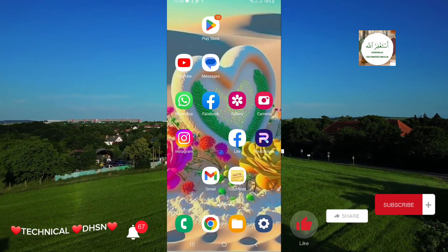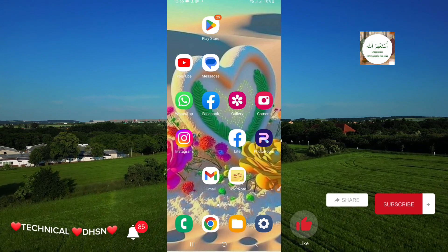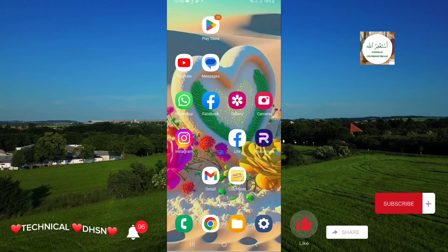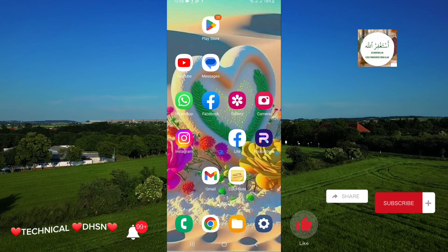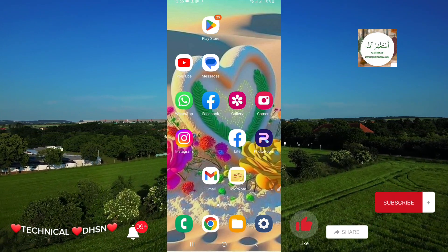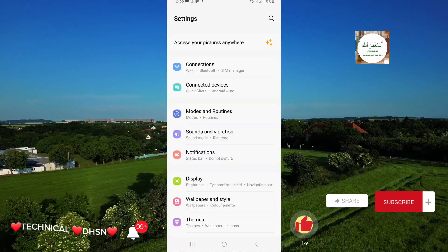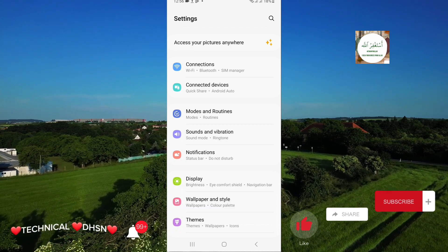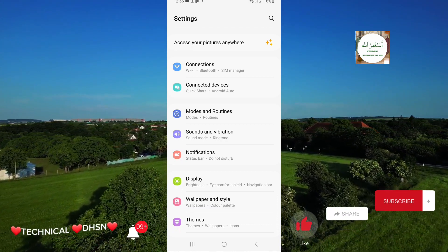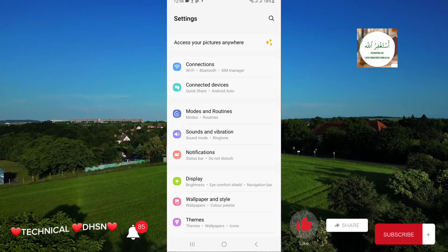So let's start the video. For that purpose you have to follow two steps. First of all, open Settings. Now here, find the section where your Wi-Fi is located.